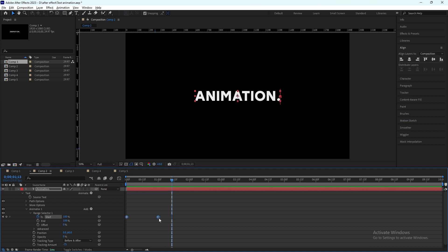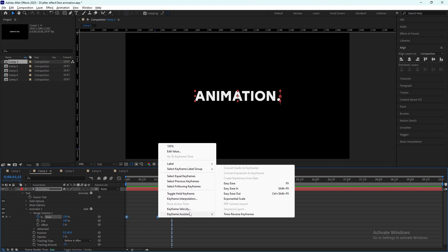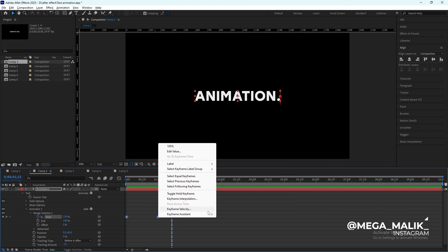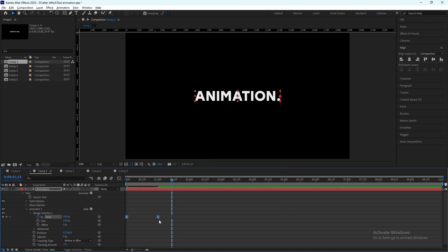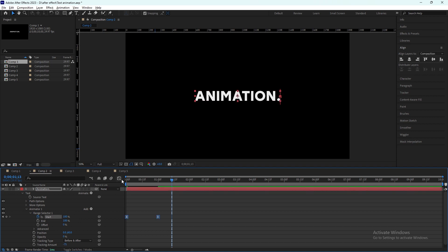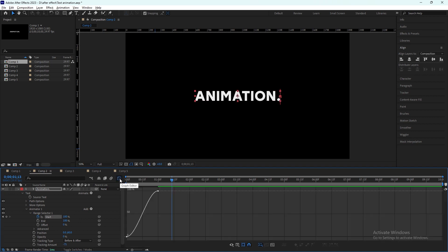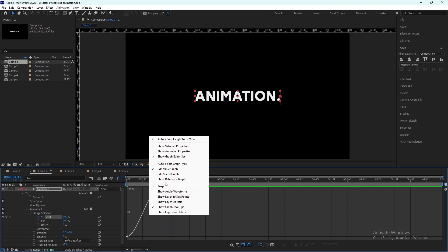After that we will easy ease them. Select both of them, go to keyframe assistant and easy ease. You can use the shortcut F9 to keyframe for that also. After that, let's select this and go to graph editor.